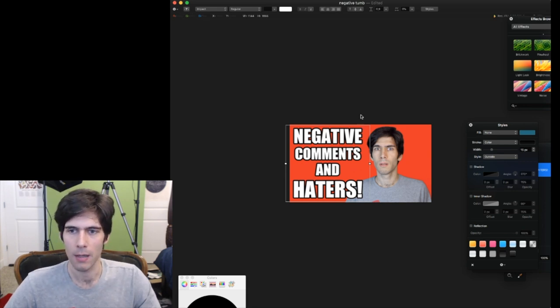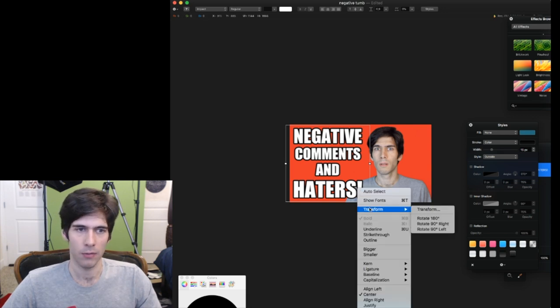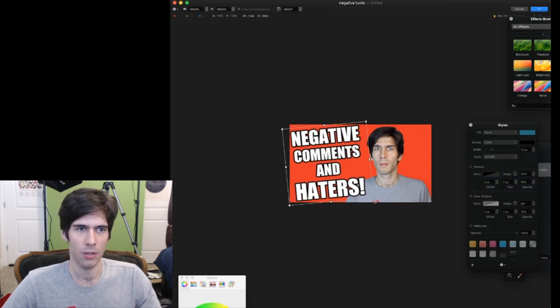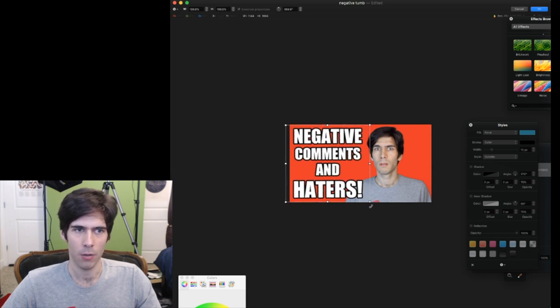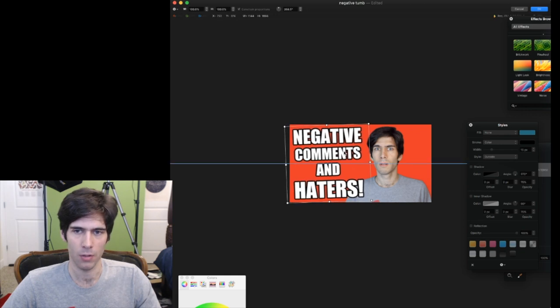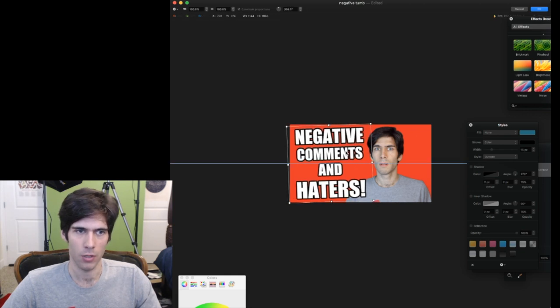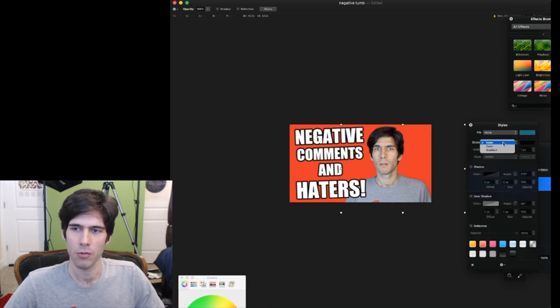And sometimes what I like to do is I come over and I transform and I just skew it a little so it's not straight on. You don't have to do that and sometimes that looks gimmicky. So you have to use your own good judgment there.